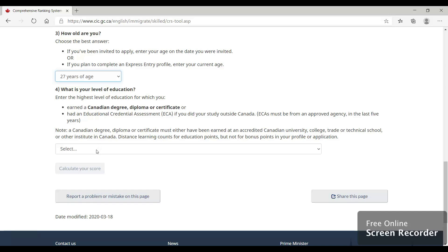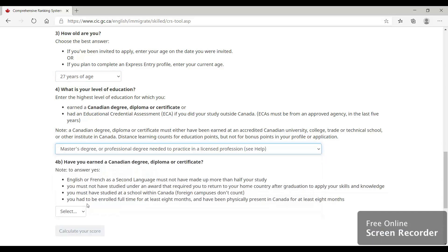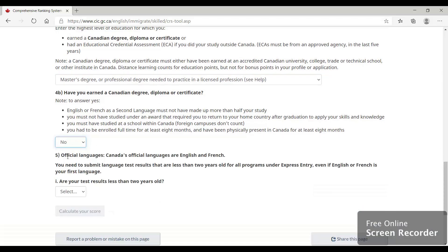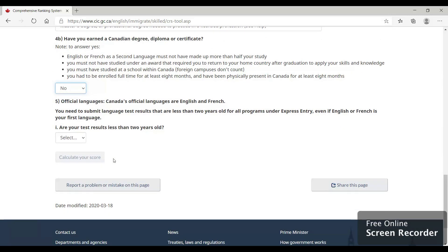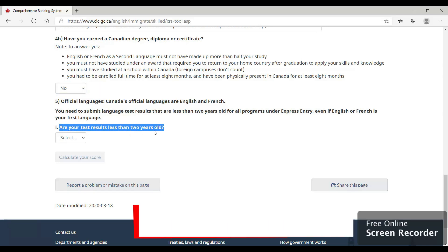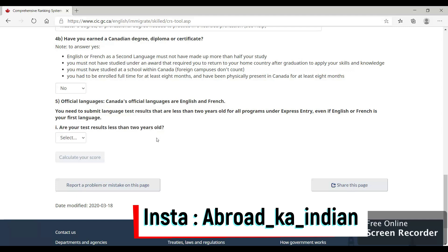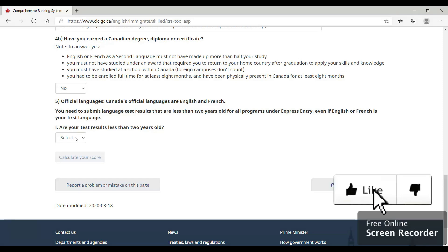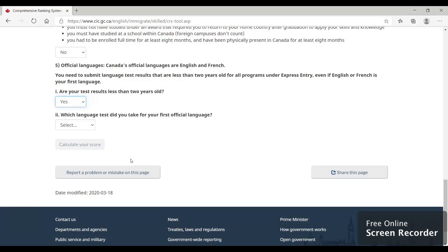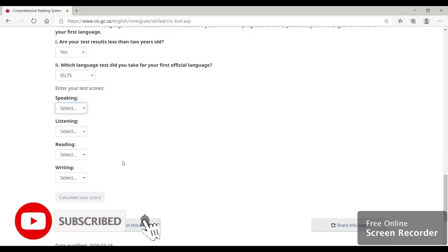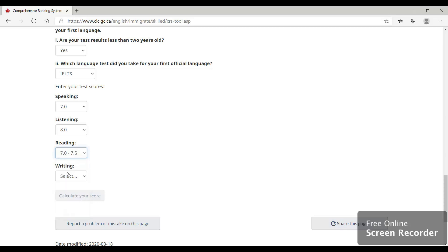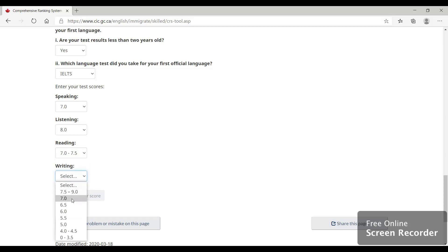Next comes the level of education — for him it was a master's degree. Have you earned a Canadian degree, diploma, or certificate? No, they have not been in Canada. For official languages, make note that your IELTS result must not be older than two years before you apply. His IELTS was valid: speaking 7, listening 8, reading 7, and writing 6.5.